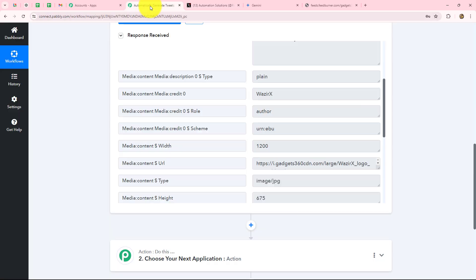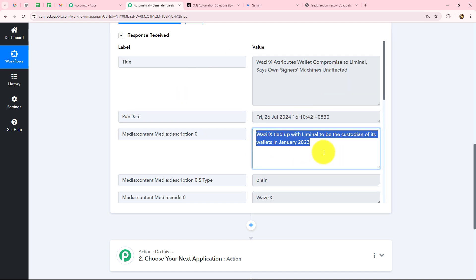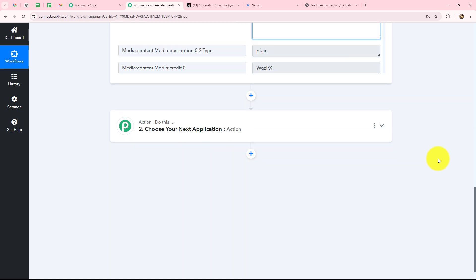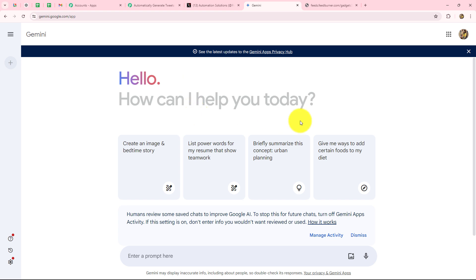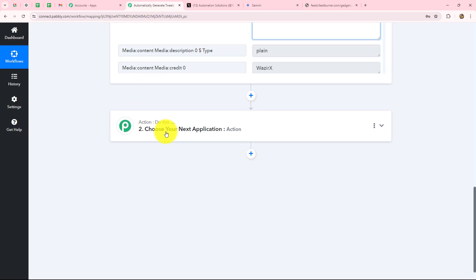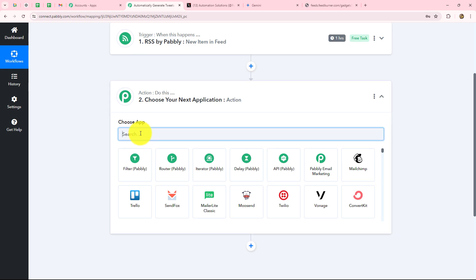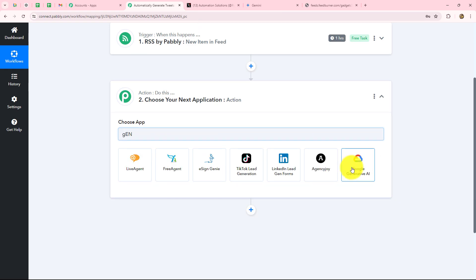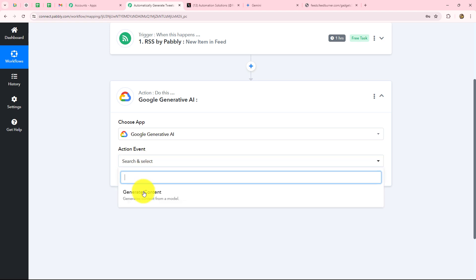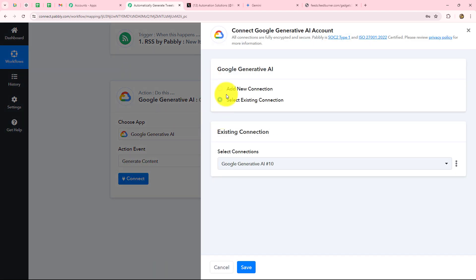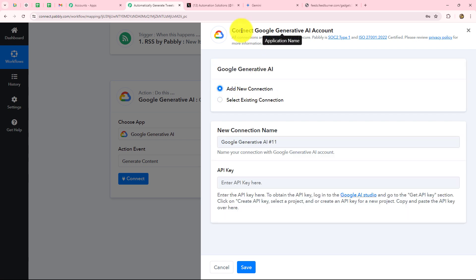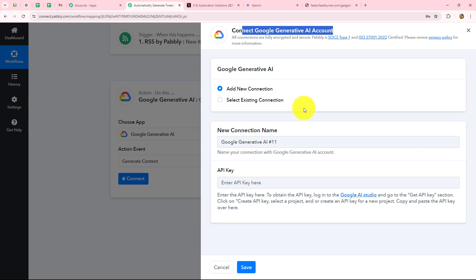Now that we have received this response, our objective is to share this feed as a tweet on our X handle by converting the news into a tweet. We are not going to do it manually — we are setting up an automation for that. I am going to use Google Gemini to convert the technology news feed into suitable and engaging tweets. So now we have to build the connection between Gemini and Pabbly Connect. Let's select our action application — Google Generative AI — and select the action event 'generate content'. We'll click on connect and go with add new connection. For building a new connection we have to first enter the API key.